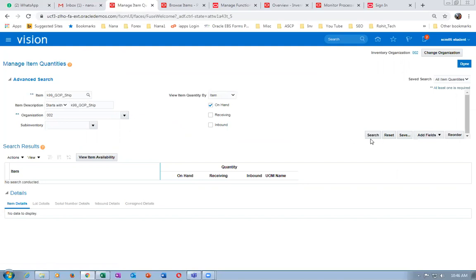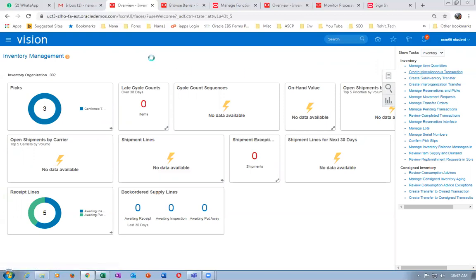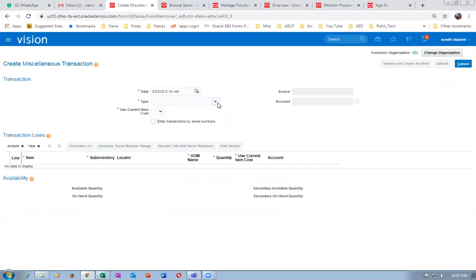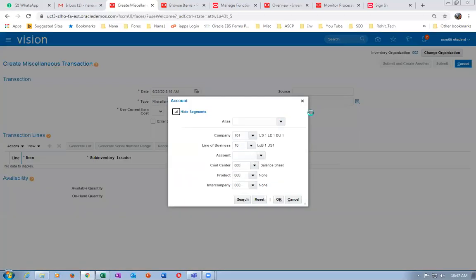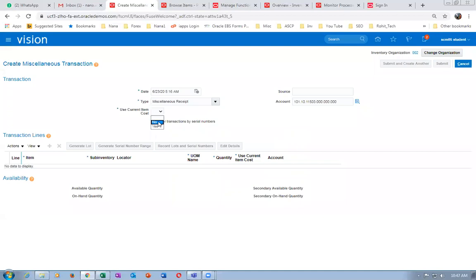We do not have any stock because everything was reserved. Let us keep some stock — run real-time updates. Go to create miscellaneous transaction, keep 100 quantities. Drop it down and make a miscellaneous receipt. Populate an account — inventory valuation must be set. Click OK, search for a combination, choose any combination, and make it yes.